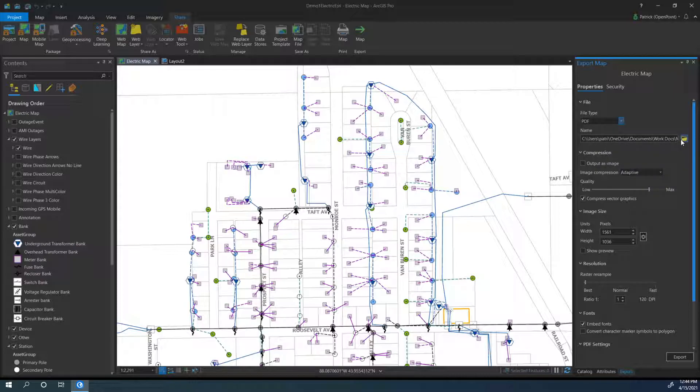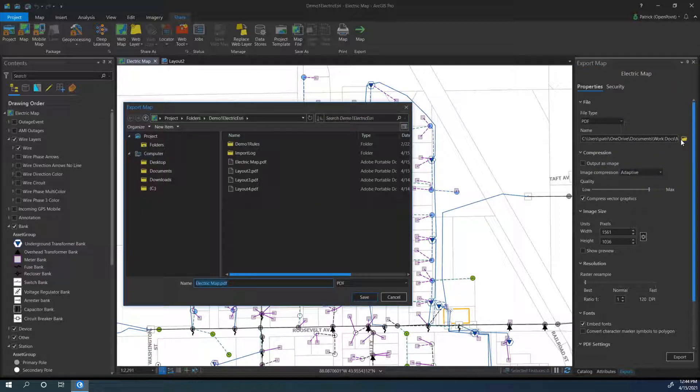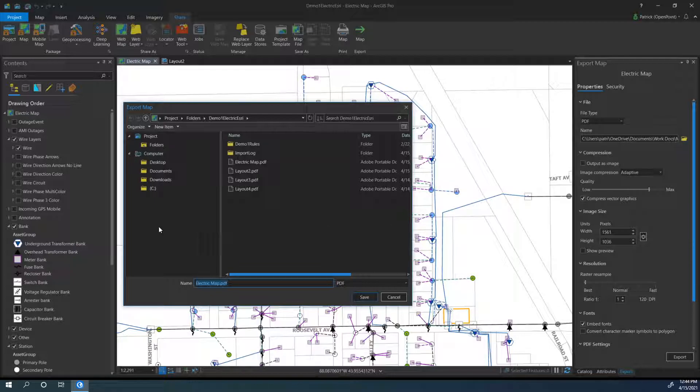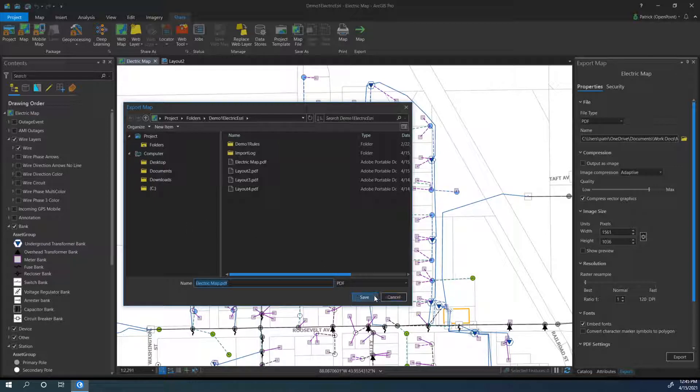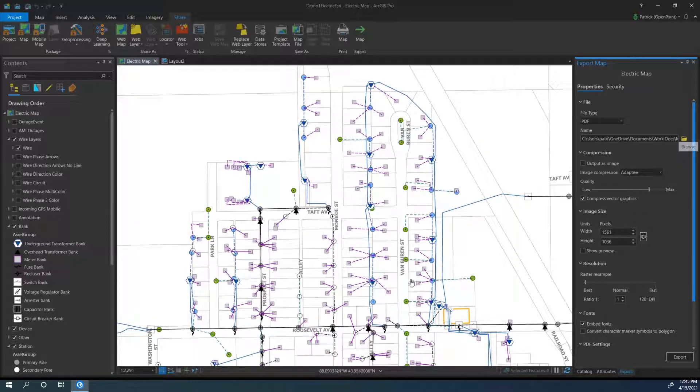Now we also have the name field. This will allow us to choose both the file name and the file location as well. You can place it wherever on your computer you think it'll be most convenient to find, and you can give it an easy-to-find name. I'm just going to go with the default for now though.